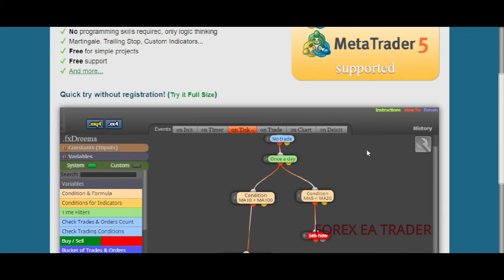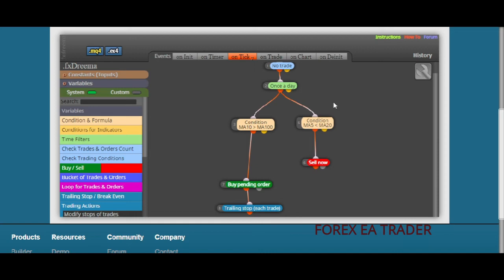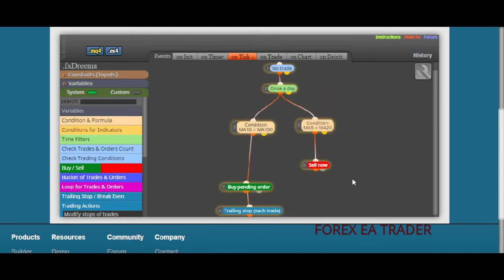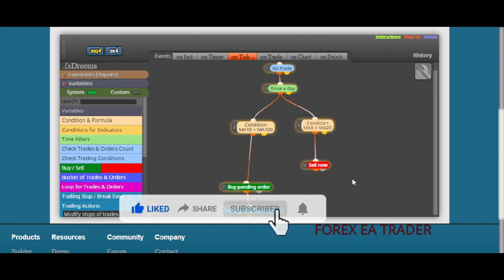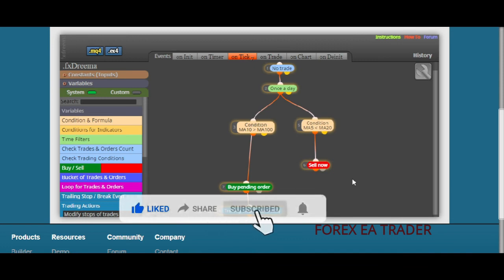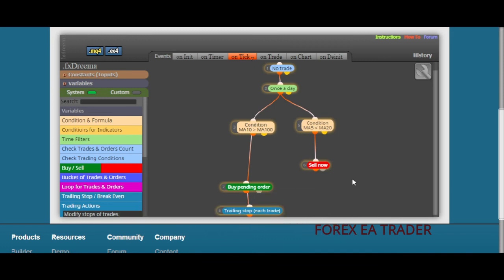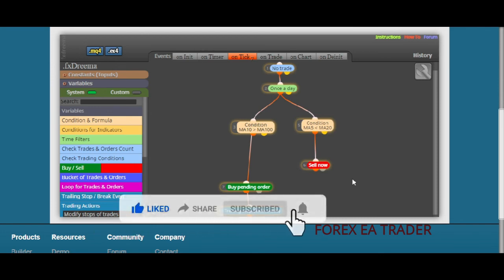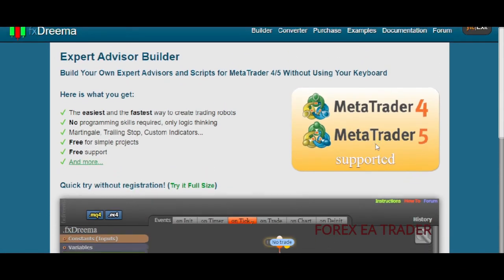You can transform your strategy into a forex robot without paying anybody, without paying any programmer, and without stressing about learning MQL4 or MQL5. I'm not in any way working with the guys behind FX Dreamer — I don't know anyone there. I just found it a helpful tool for creating forex robots. If you have questions leave them in the comment section below. If you encounter problems, contact them directly or visit their forum.